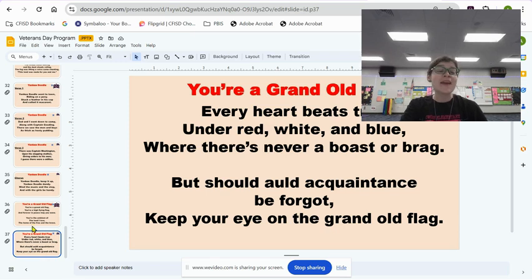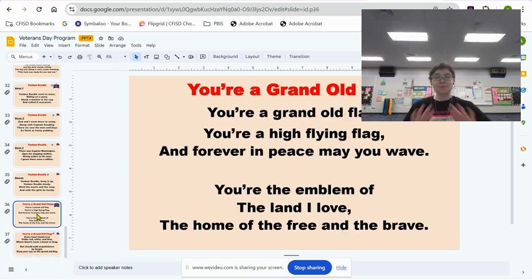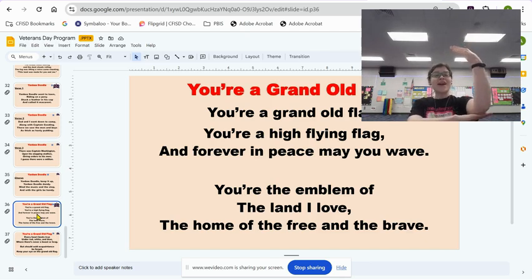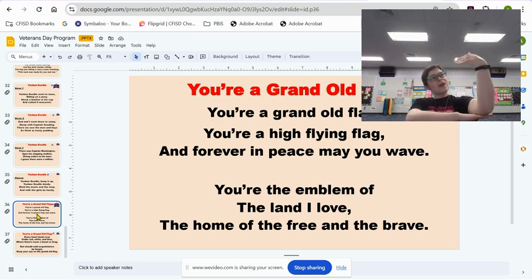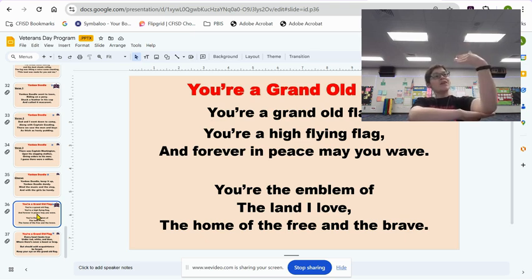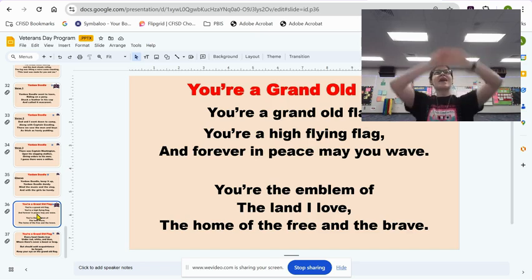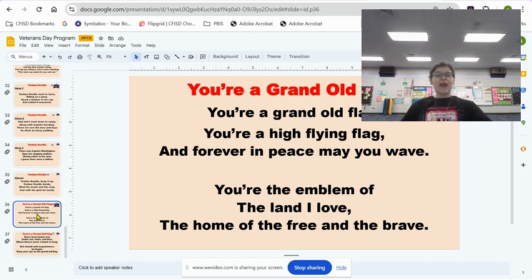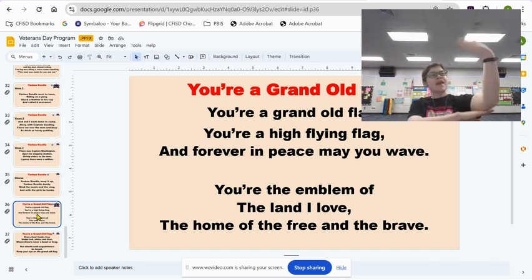So let's go back and go over the motions. You're a grand old flag — for grand old flag you make a flag, let your little flag wave — you're a high-flying flag. And forever in peace may you wave.